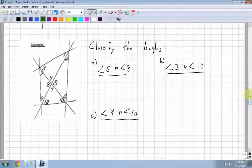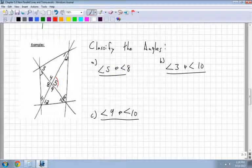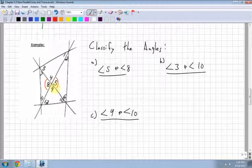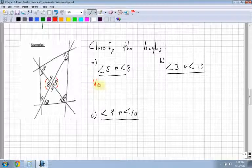Now let's look at a few examples and classify these angles. Angle 5 and angle 8 — they're kind of across from each other, there's an X here, so those are vertically opposite.